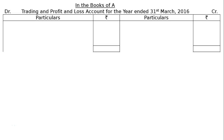The question is from the following trial balance extracted from the books of A. We have to prepare a trading and profit and loss account for the year ending 31st March 2016 and a balance sheet as at that date. The trial balance and adjustments are given. We have to draw the trading and profit and loss account in the books of A for the year ended 31st March 2016.